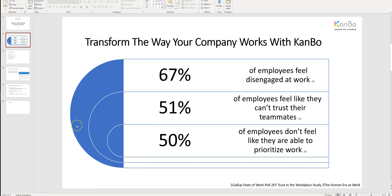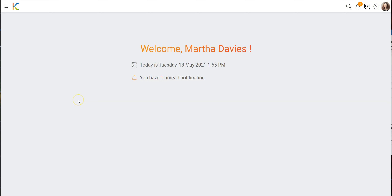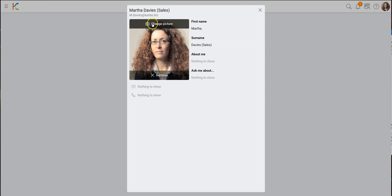Without further ado, let's get started with our six candidates for today. First will be project management. Then I will show you how to organize meetings in KanBo. Then I will present one exemplary board for a department or a team. Then a very important board — the company overview, where everybody can see what's going on in the enterprise from a very high perspective. Then an example of a process: the IT internal support. And then another process from the HR department: vacancy management.